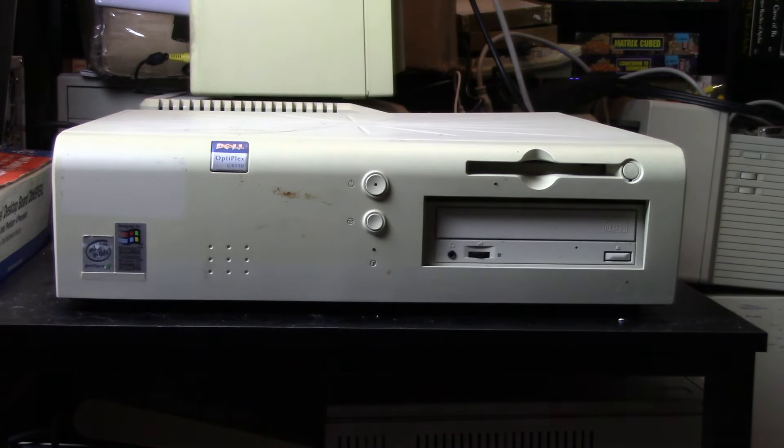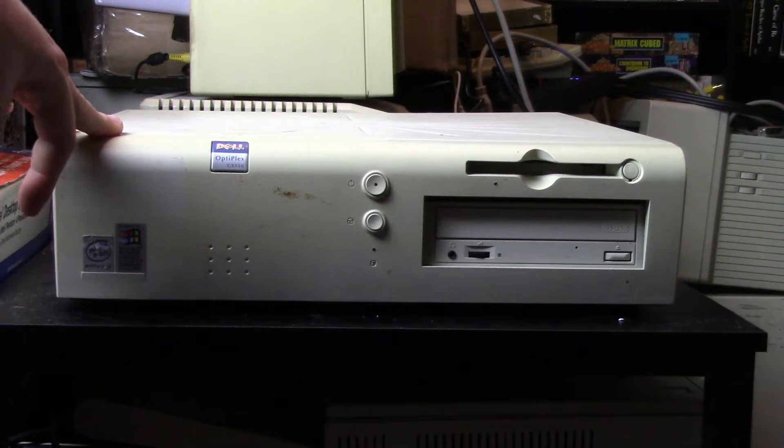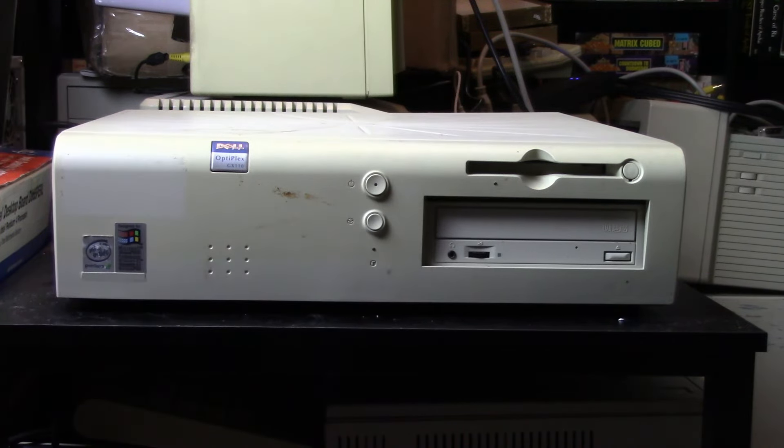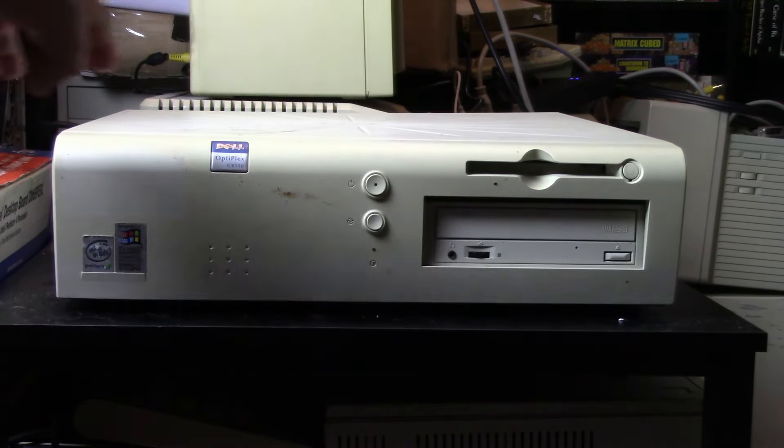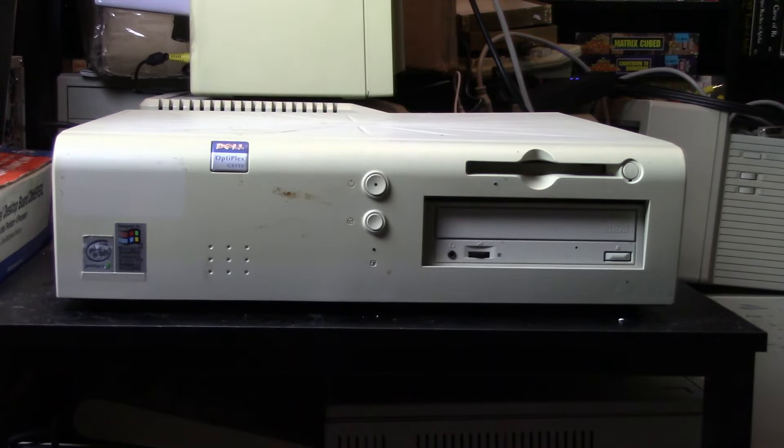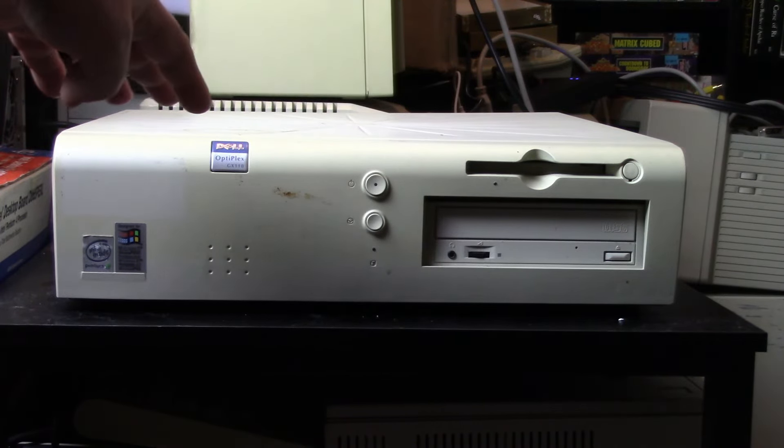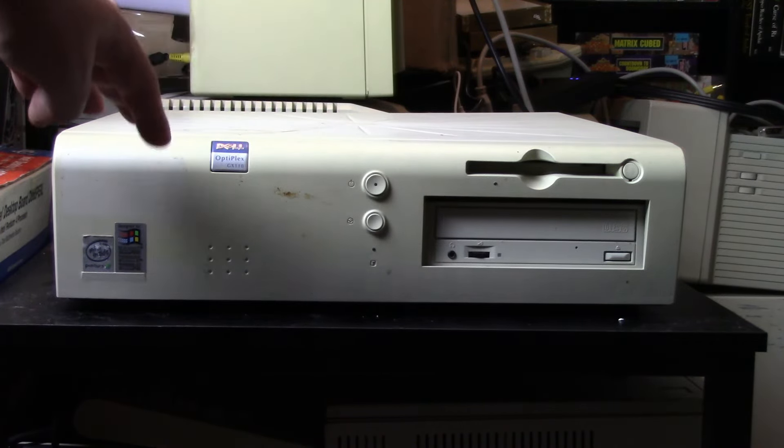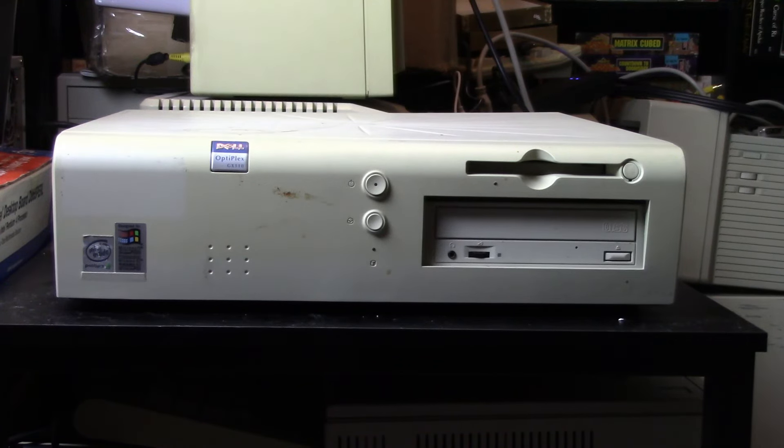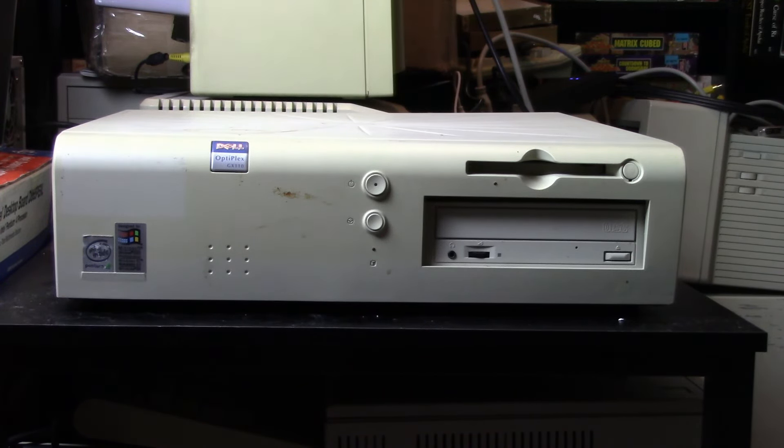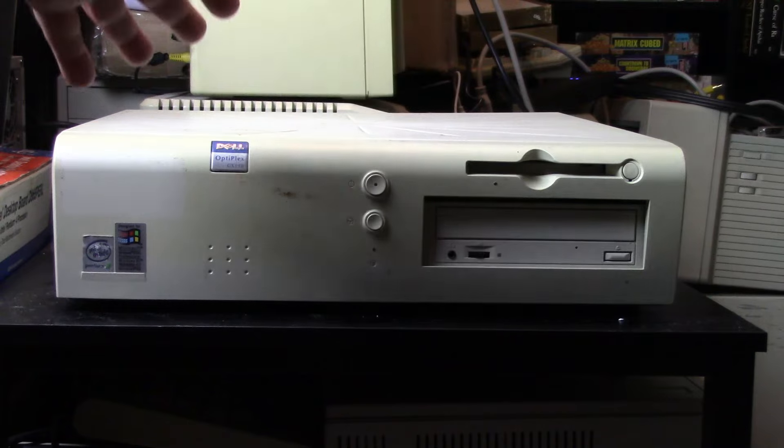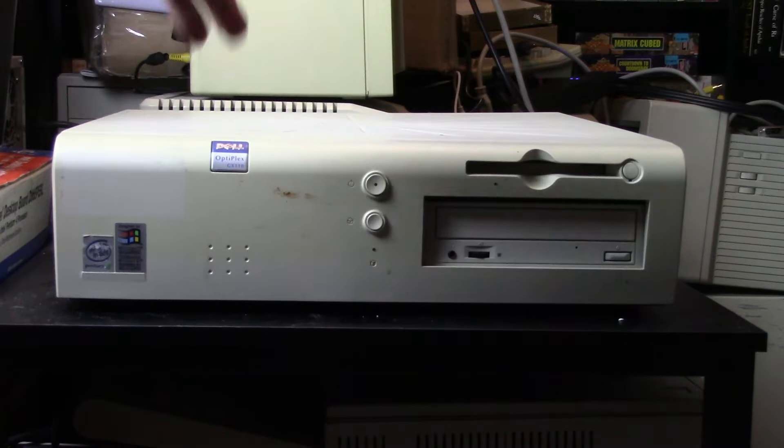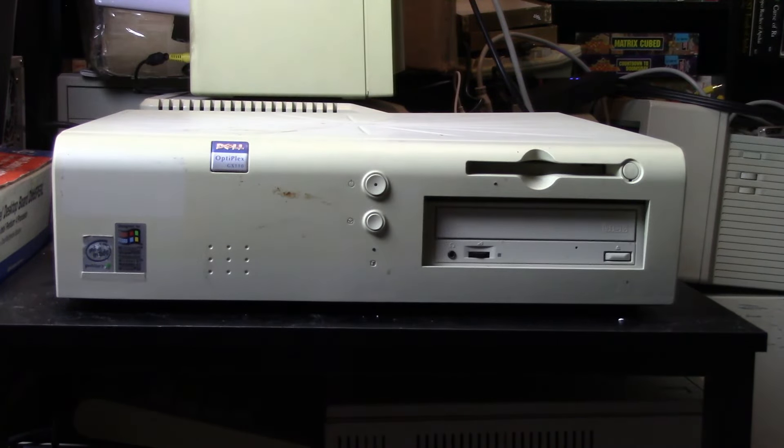I believe I did a review of a Dell Optiplex GX110 in the small form factor. So this is more or less the same machine but it's in a full desktop factor. It's probably a little bit expandable but we're going to take a look at it because hey I have it and it's here so why not.